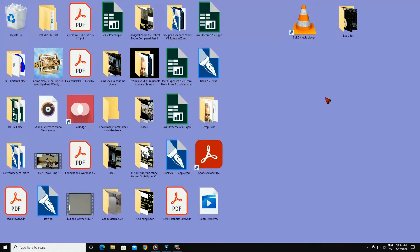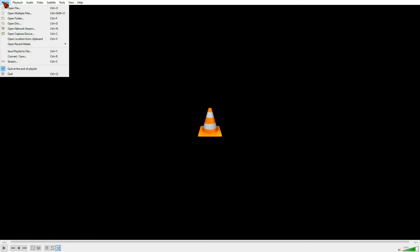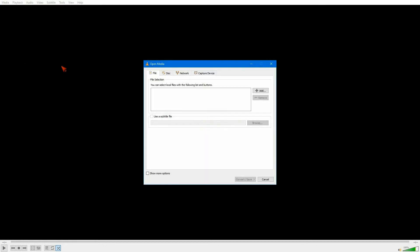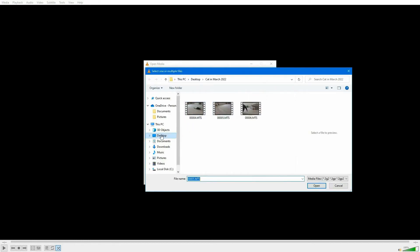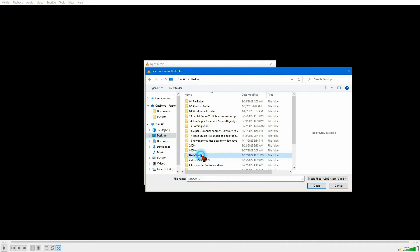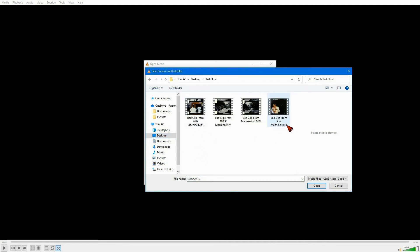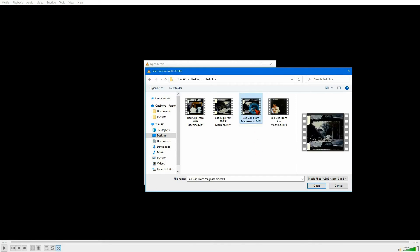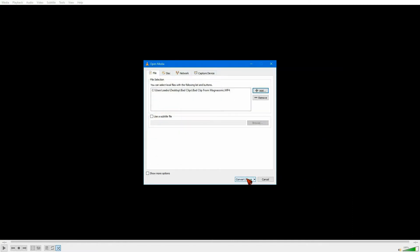I put the four clips that VideoStudio Pro doesn't like on the desktop in a folder called Bad Clips. We'll start up VLC Media Player, come to Media, Convert/Save, hit Add, click on the desktop, go to Bad Clips. All four of these clips VideoStudio Pro has trouble with. We'll pick this one to fix and go Open.